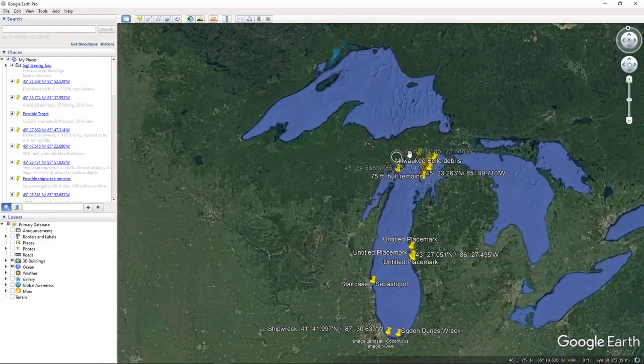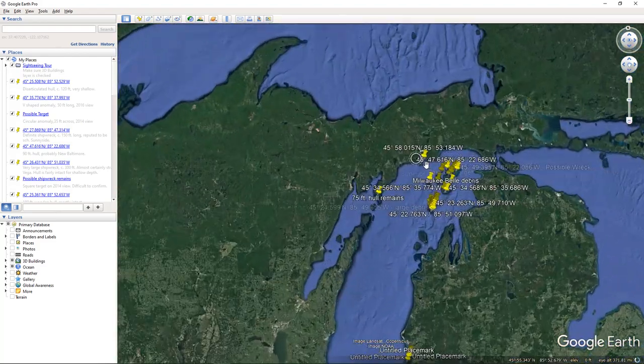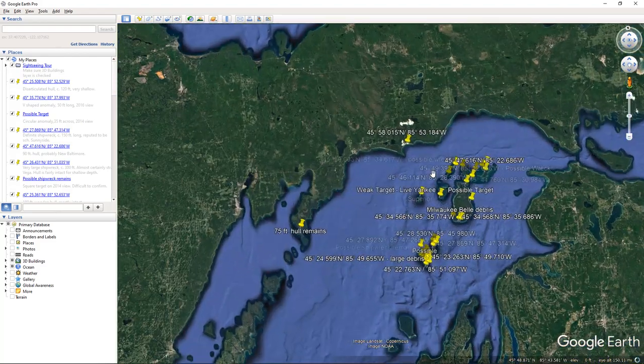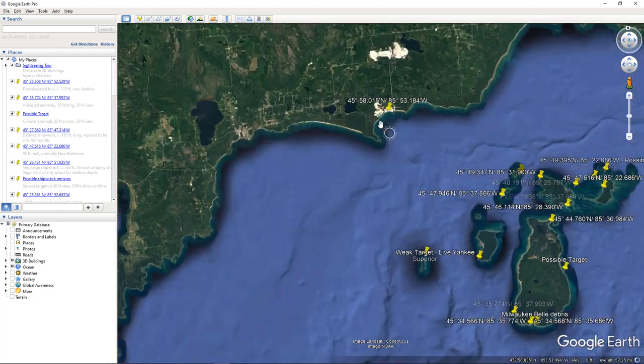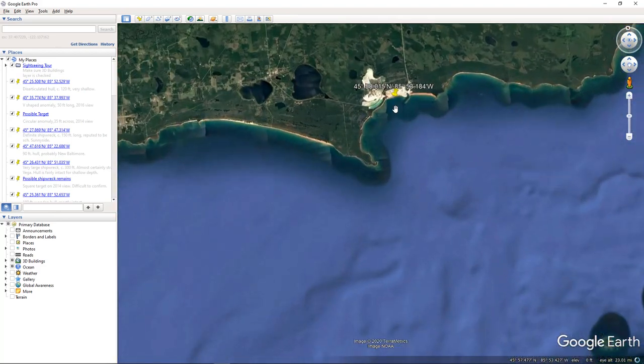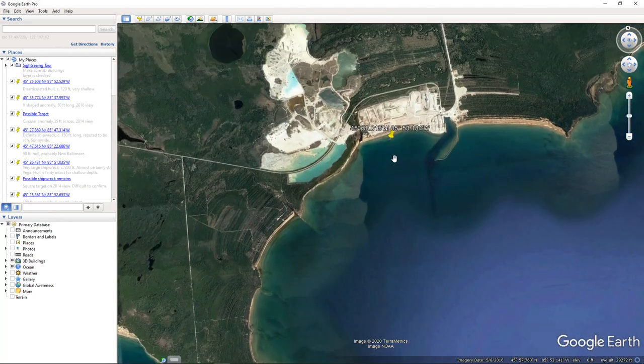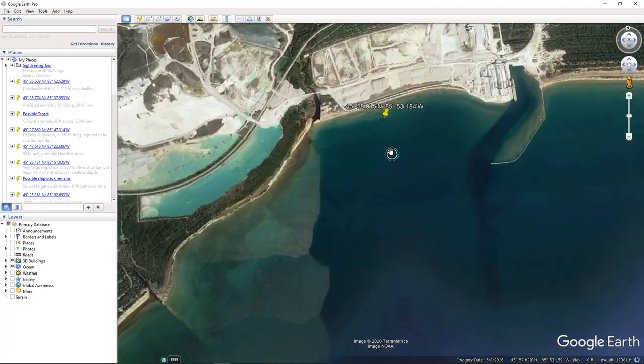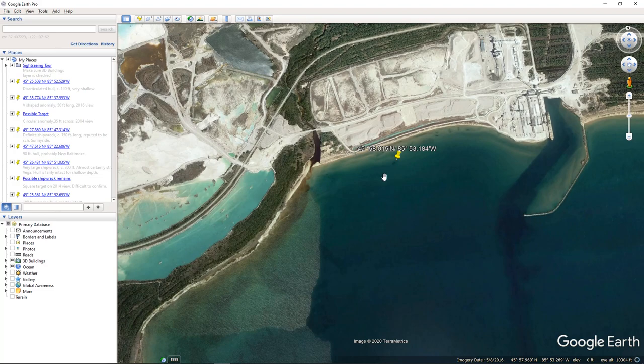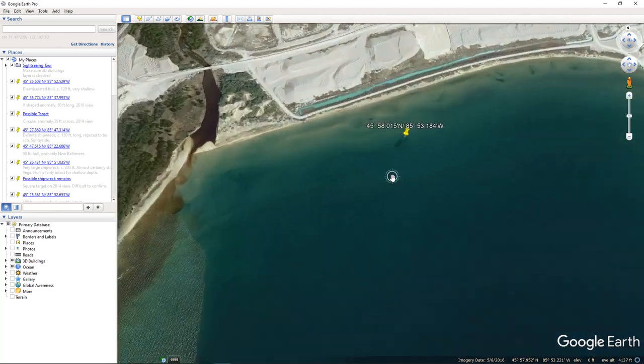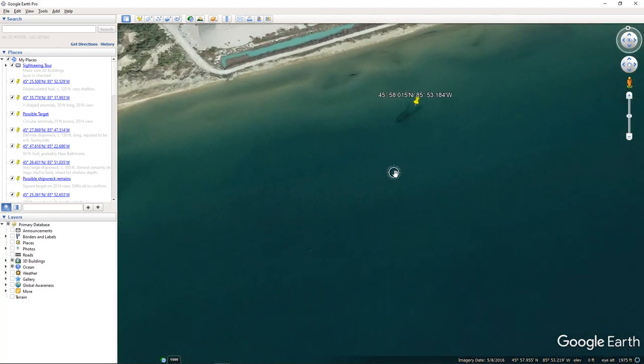So we're going to take a look at Google Earth and I'm going to give you a little tour of it. You can see all my top secret targets that I'm going to zoom by so you can't find them. No, they're not all secret. I share my information pretty freely.